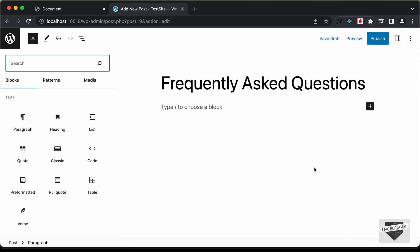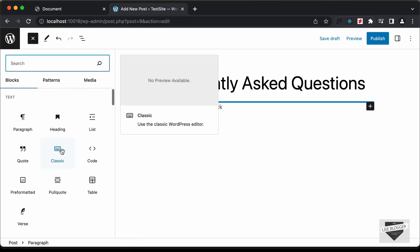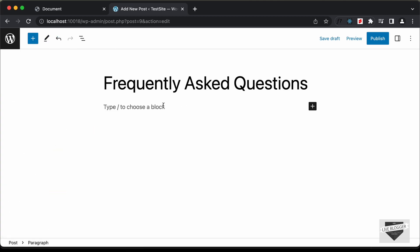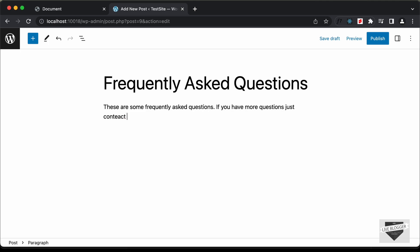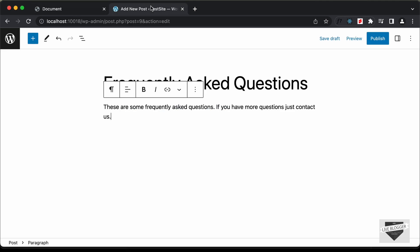You can browse all the blocks and add any of them. Here I'll just add a paragraph, so I'll directly type: 'These are some frequently asked questions. If you have more questions, just contact us.' Now let's go ahead and add this FAQ accordion.